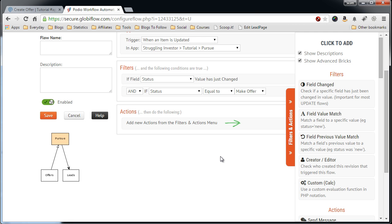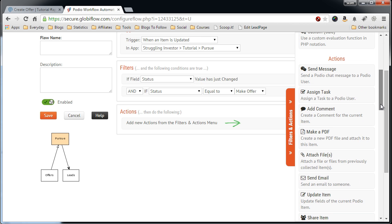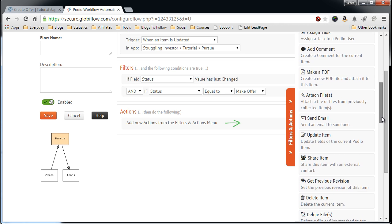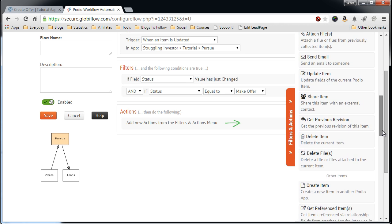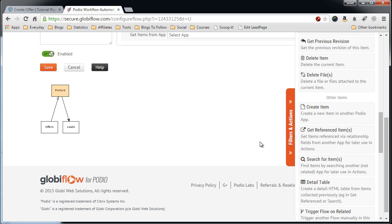Next we have to make a reference because we're going to need some information from the properties app record that this lead is, that this offer is based off of. So to do this, we have to actually create an action that says Get Reference Item. So let's find the Get Reference Item Action.